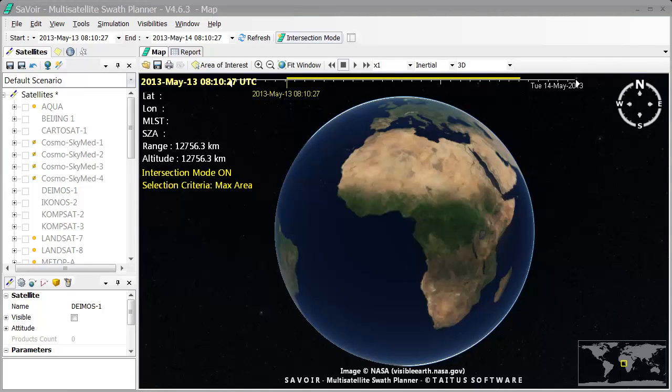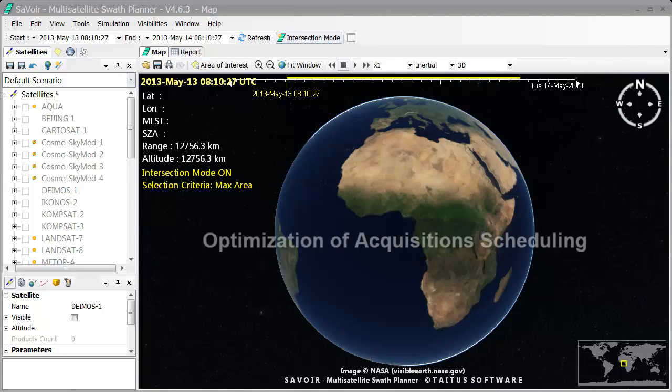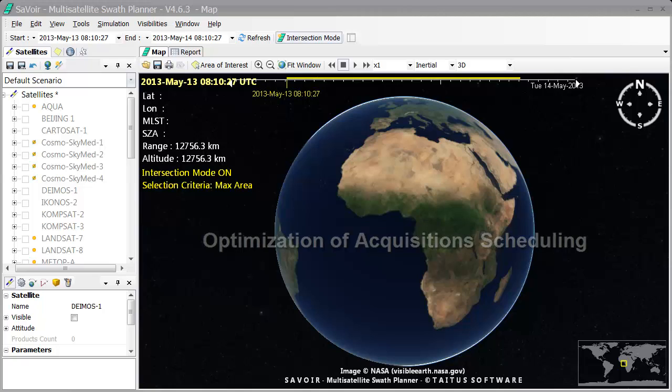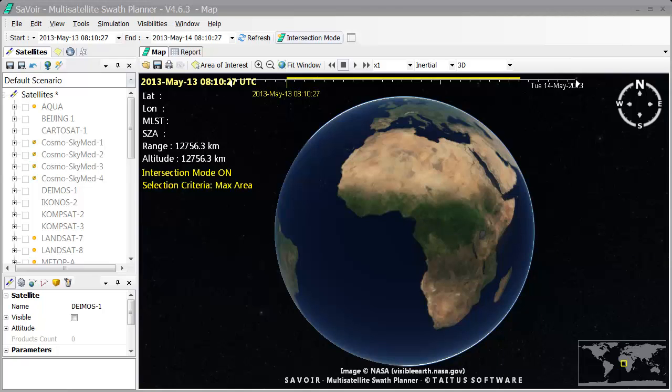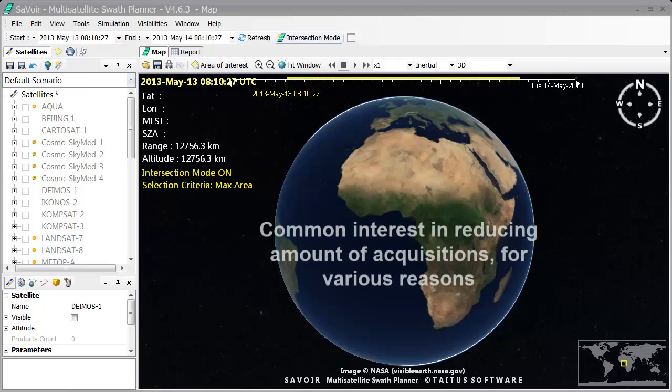Welcome to our tutorial. This video will demonstrate how the optimization feature in Savoir Multi-Satellite Swath Planner tries to solve a general problem in scheduling acquisitions of satellites over areas of interest. There is a common interest in reducing the amount of acquisitions, firstly because these cost money, but also in order to free satellite resources so that other areas of interest can be covered as well.